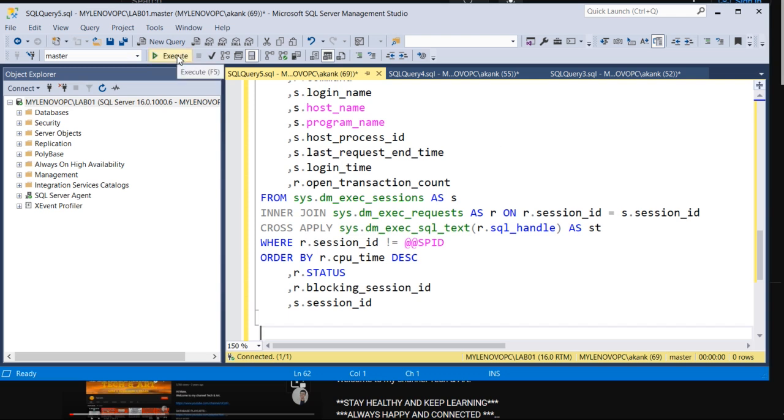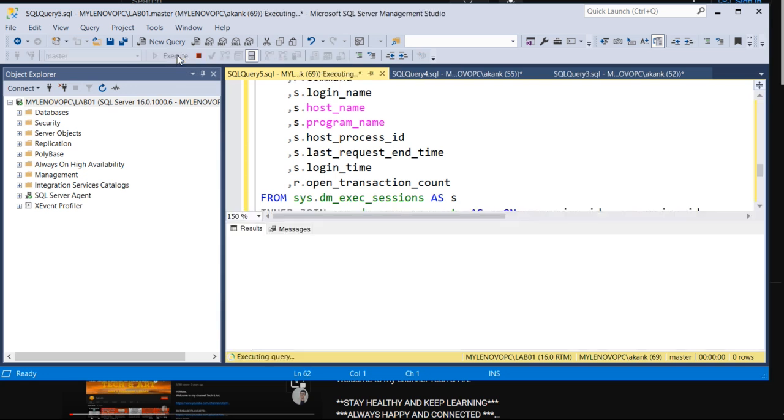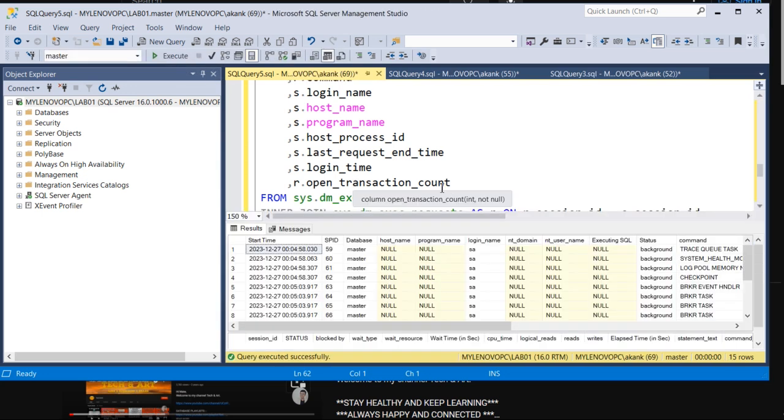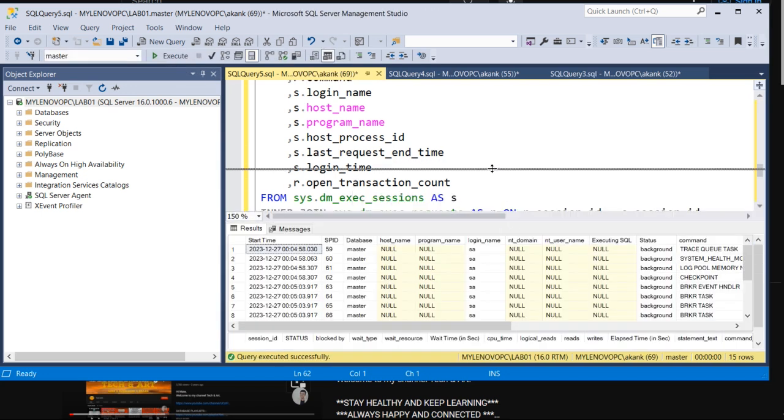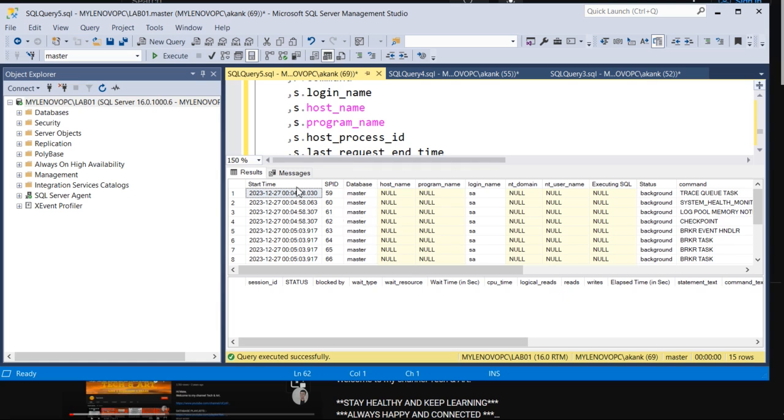Let me show you, then I'll explain. I have run this query. What this query will give you is in two formats. Here you will see the session ID and start time, so the query which is running from the past how many hours, you will get the details from here.